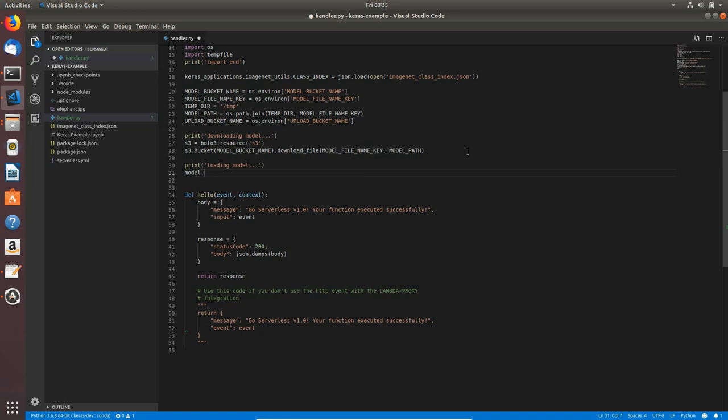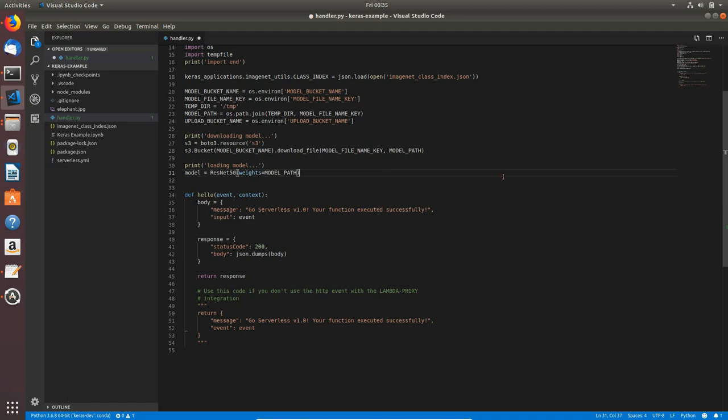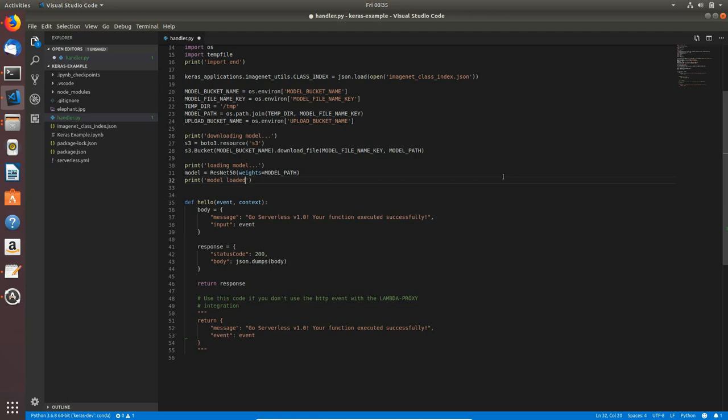Now I can type model equals resnet50 and for weights argument I will pass model_path because this is the path where we downloaded our model. Now I will print 'model loaded'.